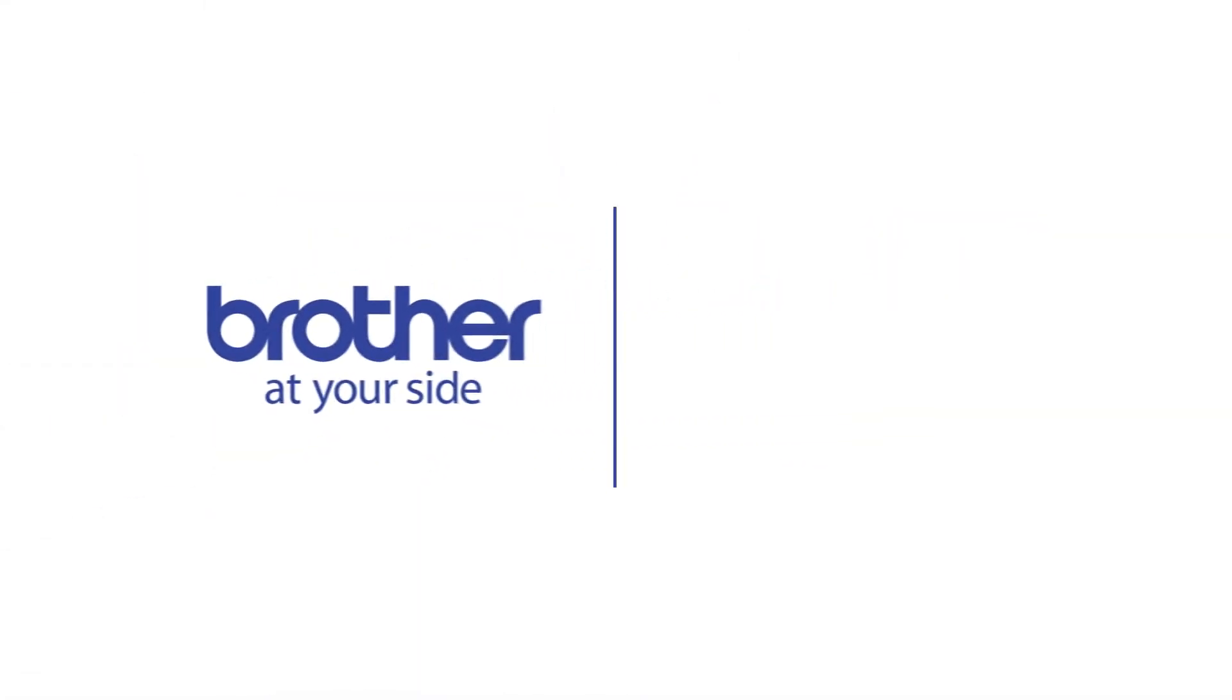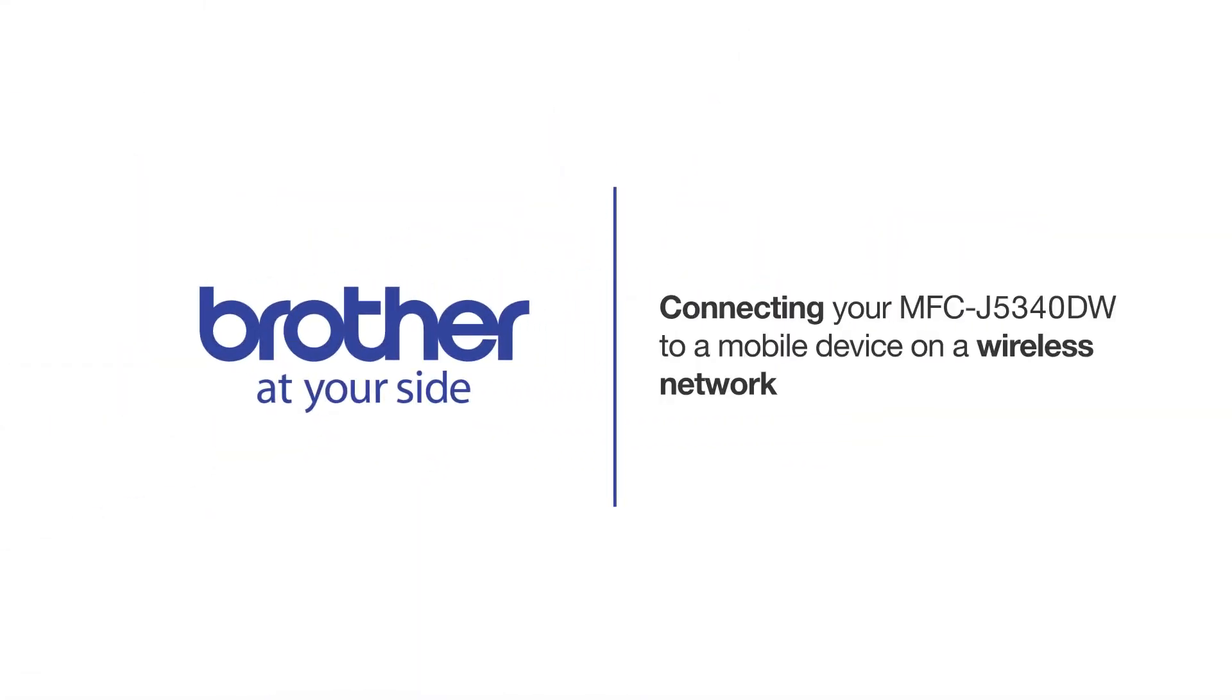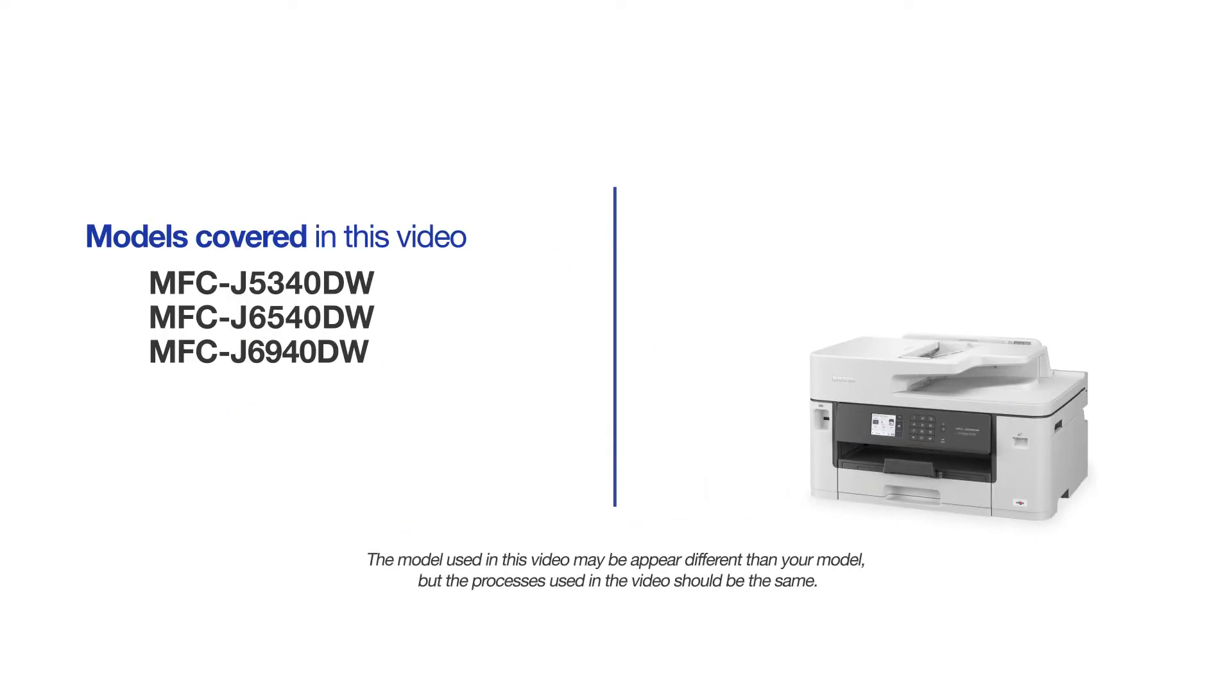Welcome! Today we're going to connect your Brother MFC-J5340DW to a mobile device on a wireless network. This video will cover multiple models and operating systems. Even though your machine may not match the model on the screen, the overall process will be the same.